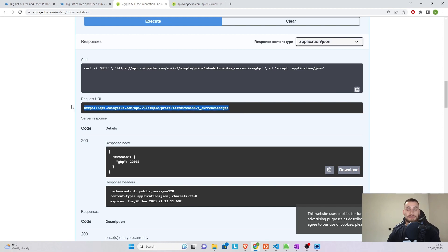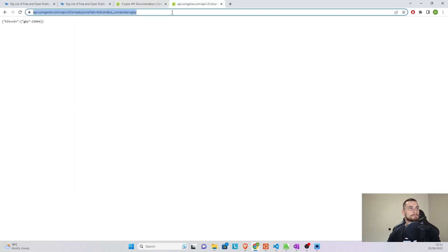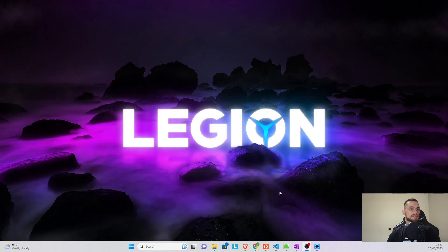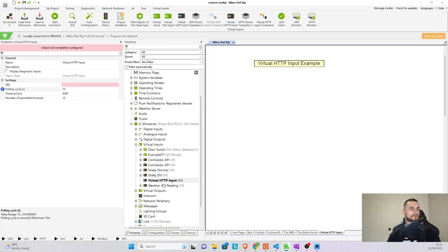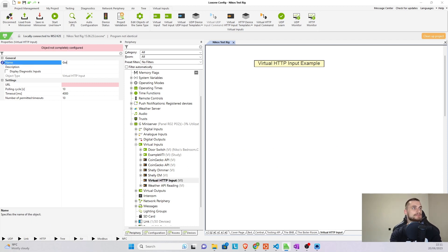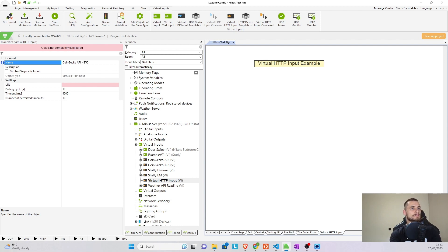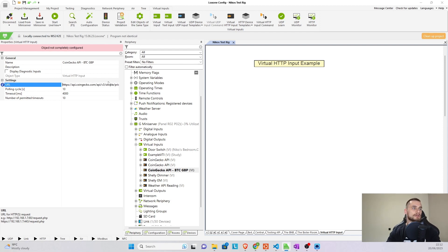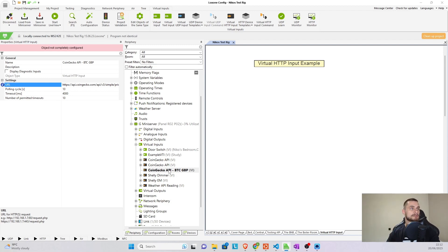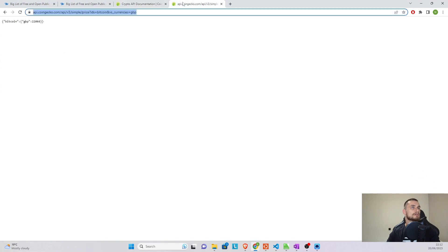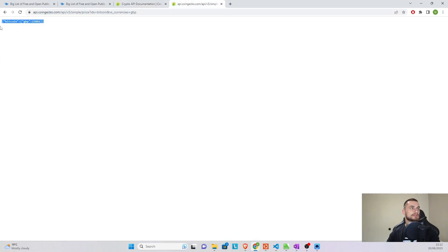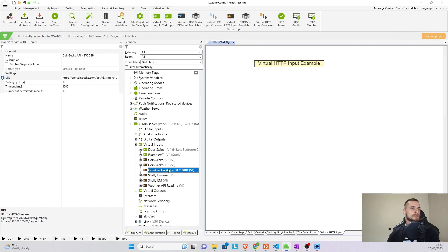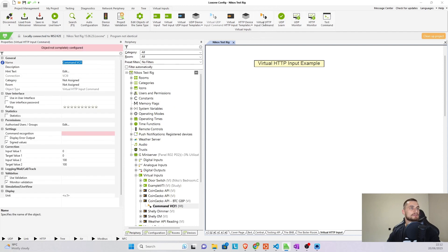So how do we get that information in config and what do we do with it? Well, we can grab that same URL that we used in here. We can go to the mini server and our virtual HTTP input. Now this virtual HTTP input is going to be the CoinGecko's API. And we can call it BTC GBP, for example, if you want to be more specific. Then we drop the URL that we used in here. And now to actually pull specific piece of information. In our case, we're looking for the price only. We don't need a whole string.